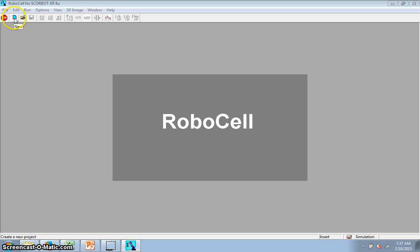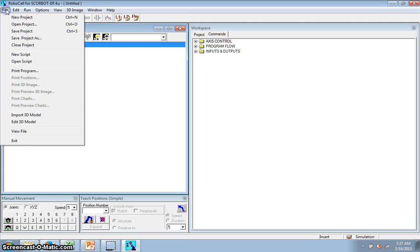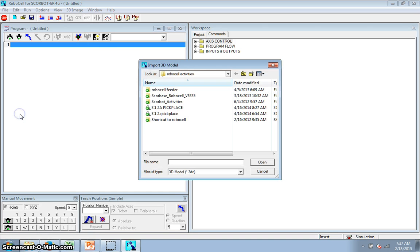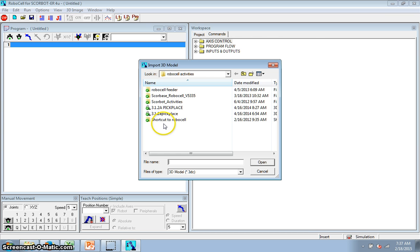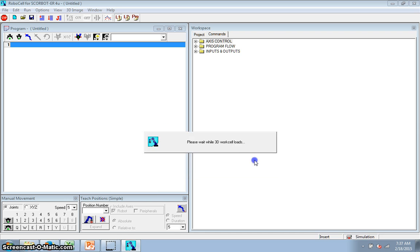First, we're going to click this up here to start a new RoboCell, and everything comes up blank. First thing I have to do is go to File, Import 3D Model. If you watched the video before on how to use Cell Setup to make your setup, this is one that I've got already set up, so I'm going to open that one up.